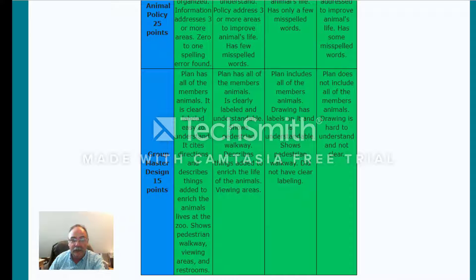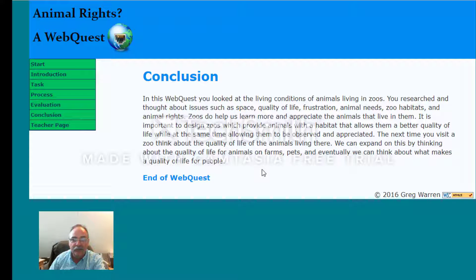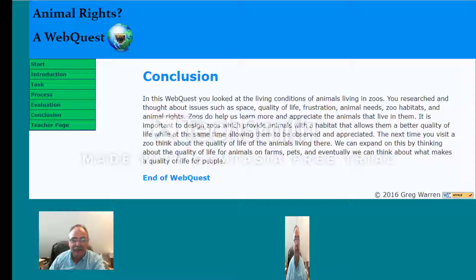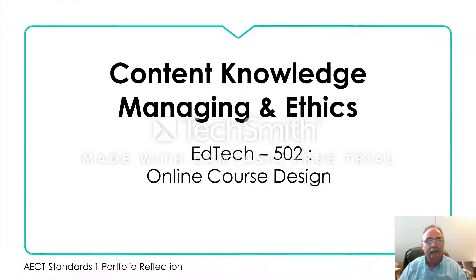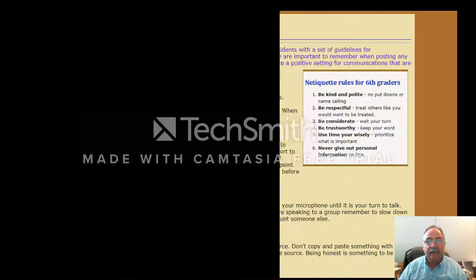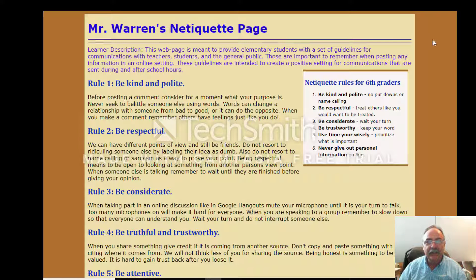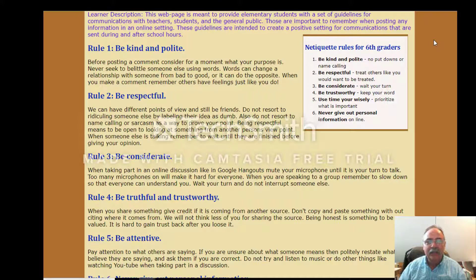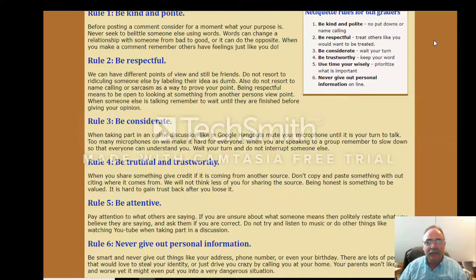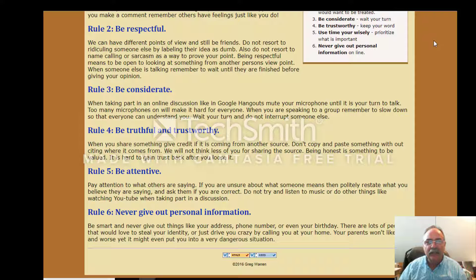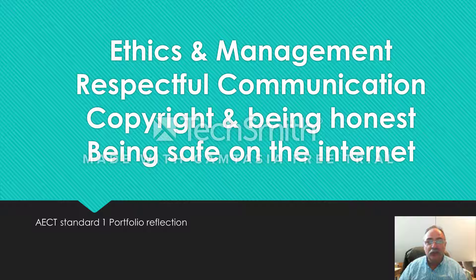Included in the WebQuest is a rubric which I created for students to be able to check their work and do a self-assessment. This project helped me to create instruction that is more interesting and meaningful to my students. Content knowledge also includes demonstrating management and ethics. In EdTech 502 Online Course Design, I created a netiquette page which provides students with guidelines and shares with them expectations for online communications, as well as gives them warnings about things which should not be shared, such as personal information.